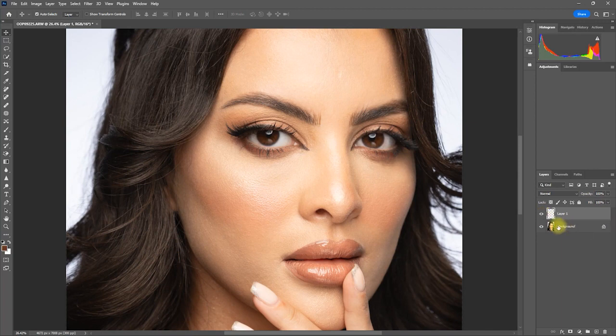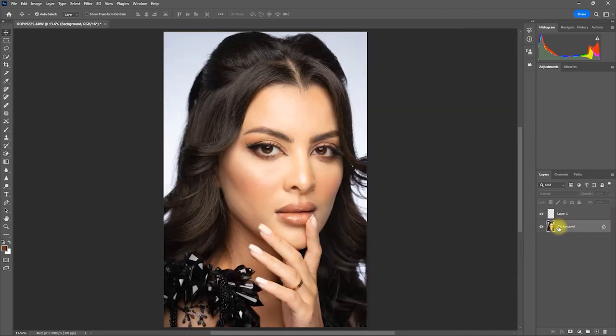It created a separate layer so you can fine-tune the effect to your liking. After removing the blemishes, the next part of my editing workflow is skin smoothing and skin tone unifying. Manually doing these techniques takes a lot of time.